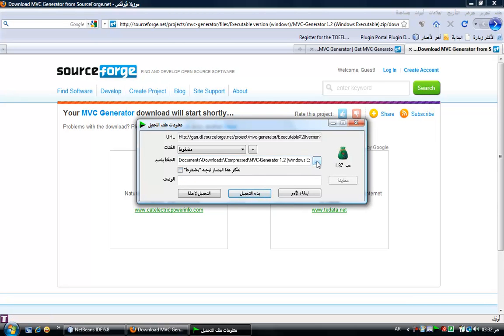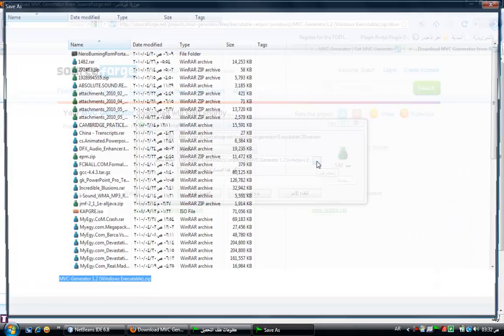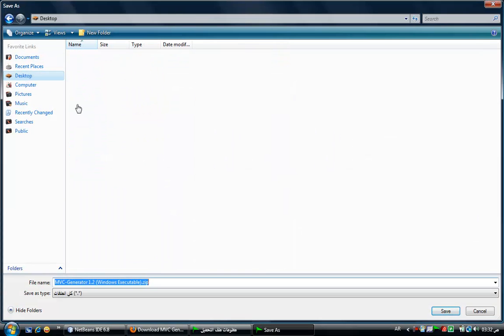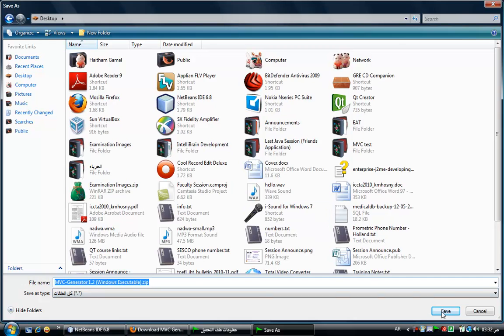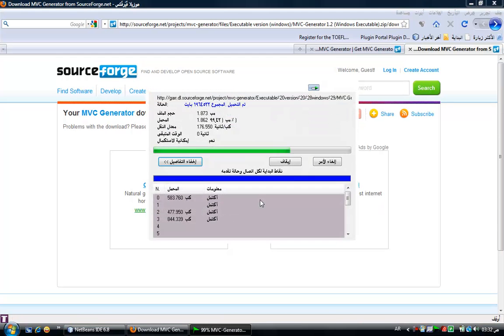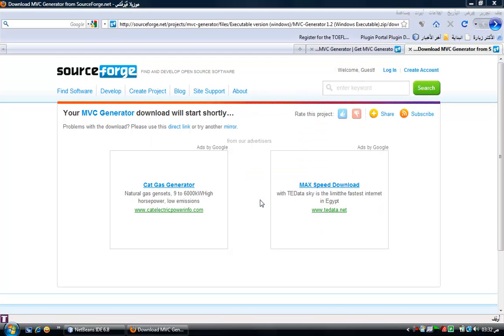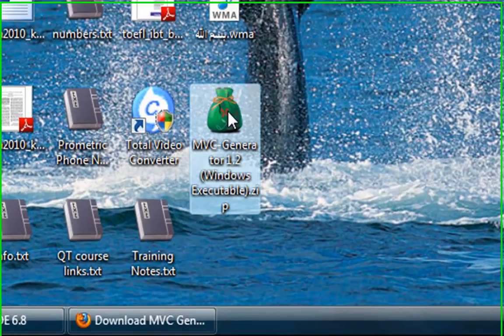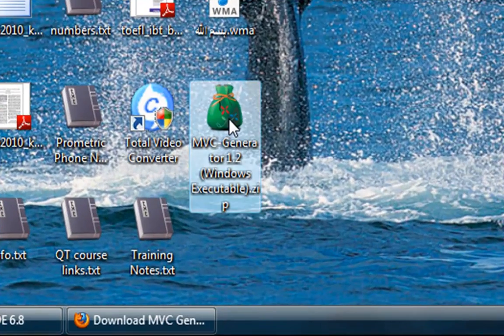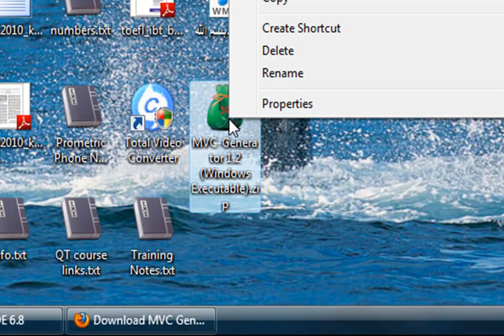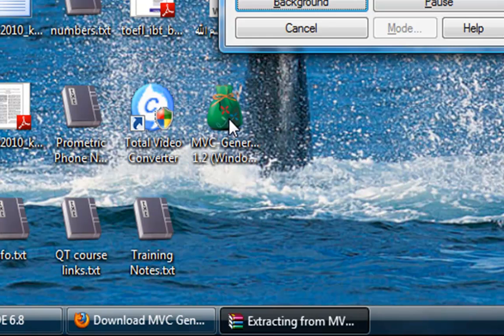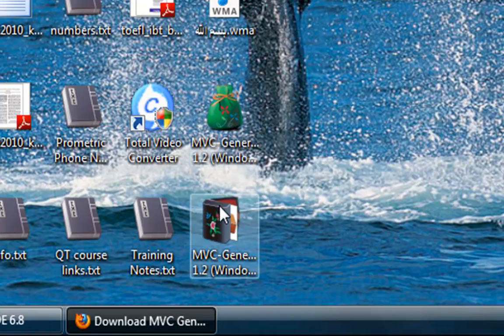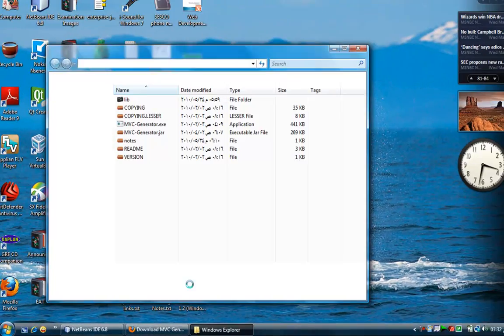So go directly to the Windows executable and the download shall start now. OK, for now I'm going to download this zip file to my desktop. OK, so the download has been downloaded. As you see, it's less than two megabytes. It's very small. Actually, here is the MVC Generator. I extracted the zip file.